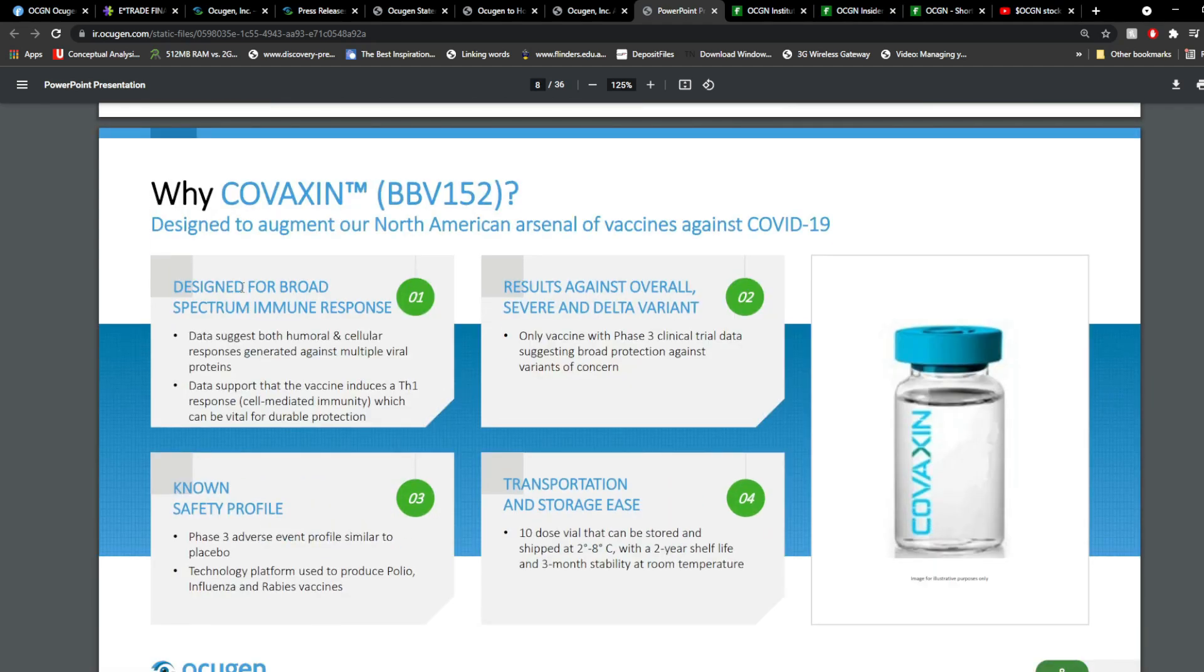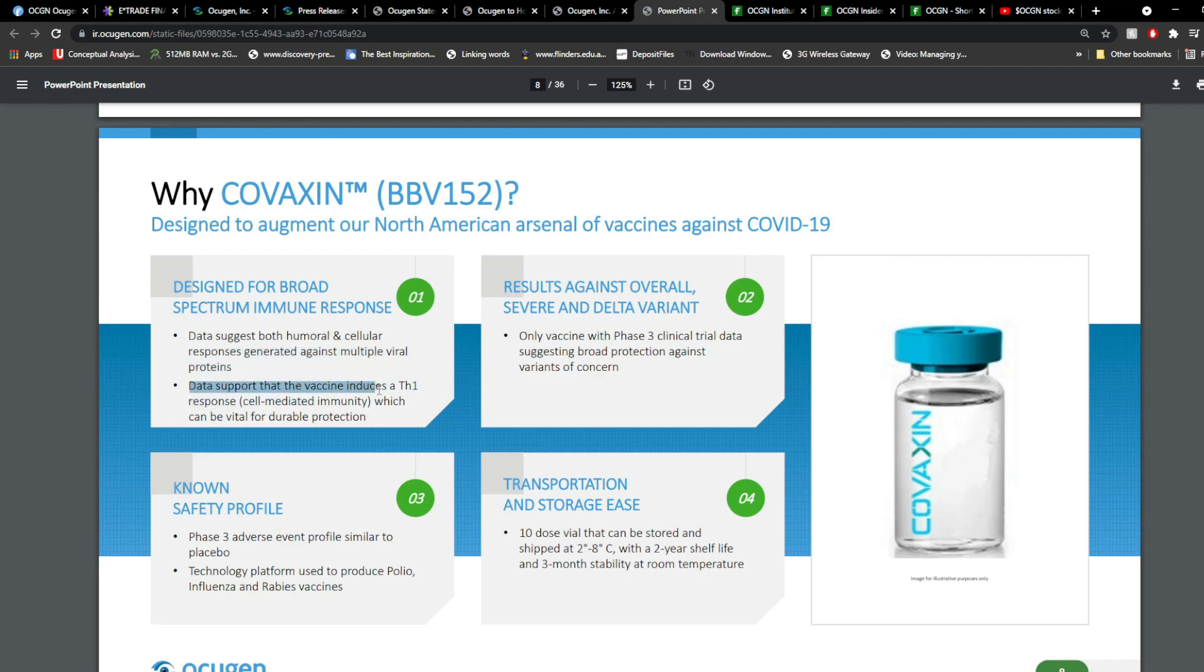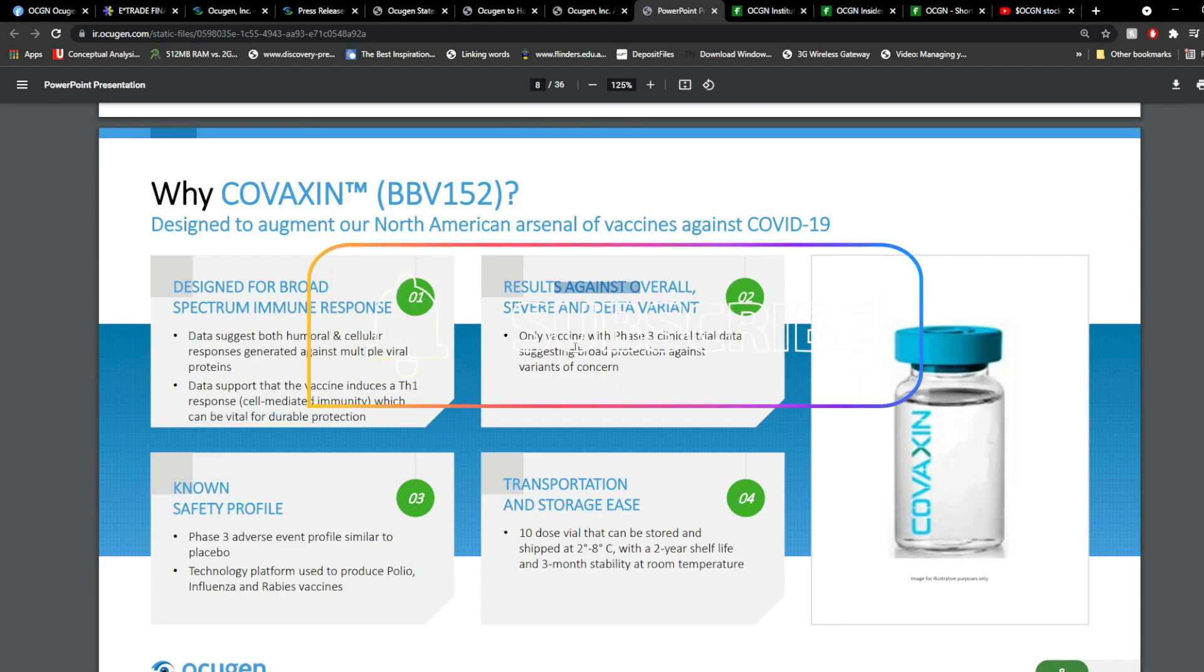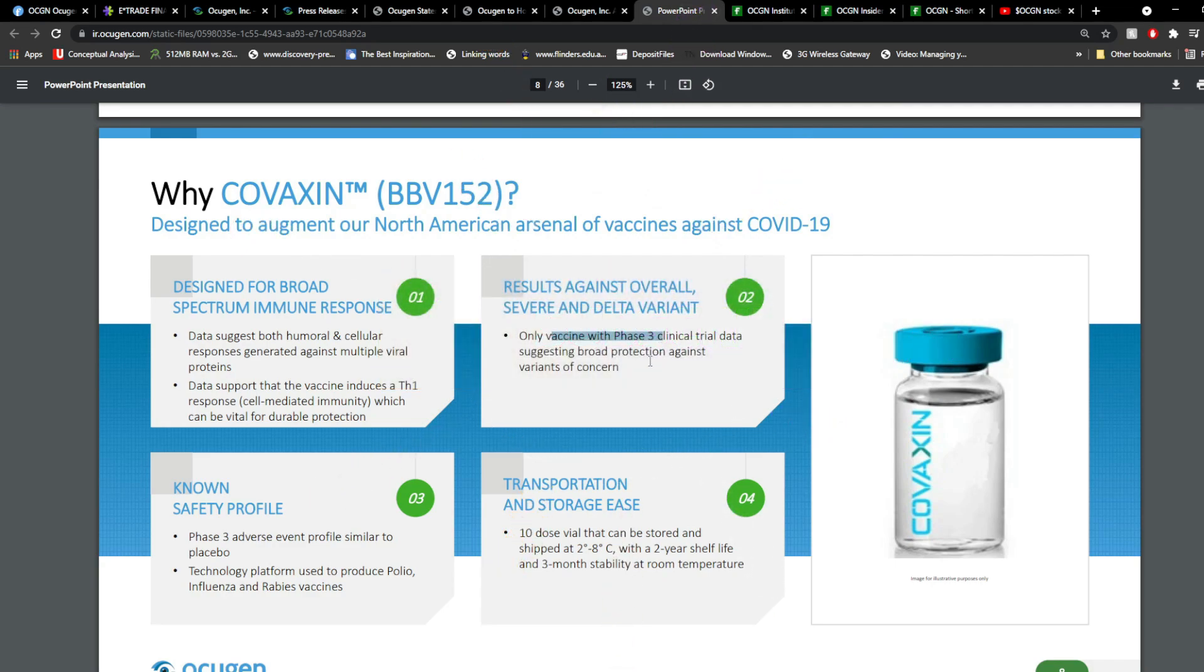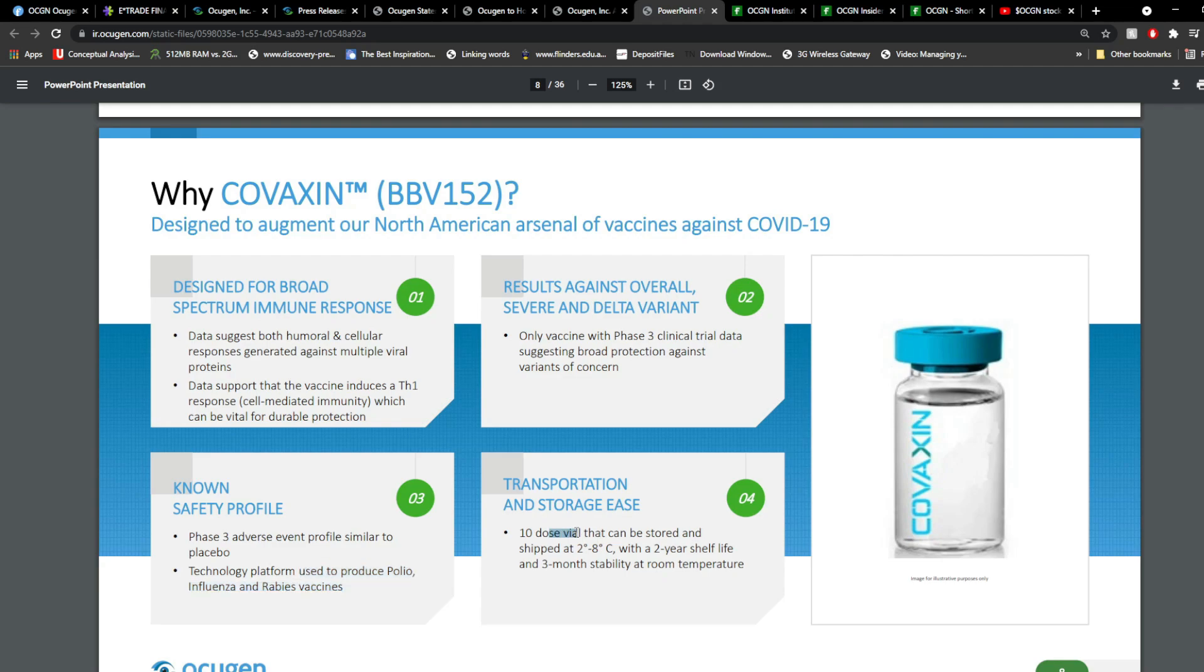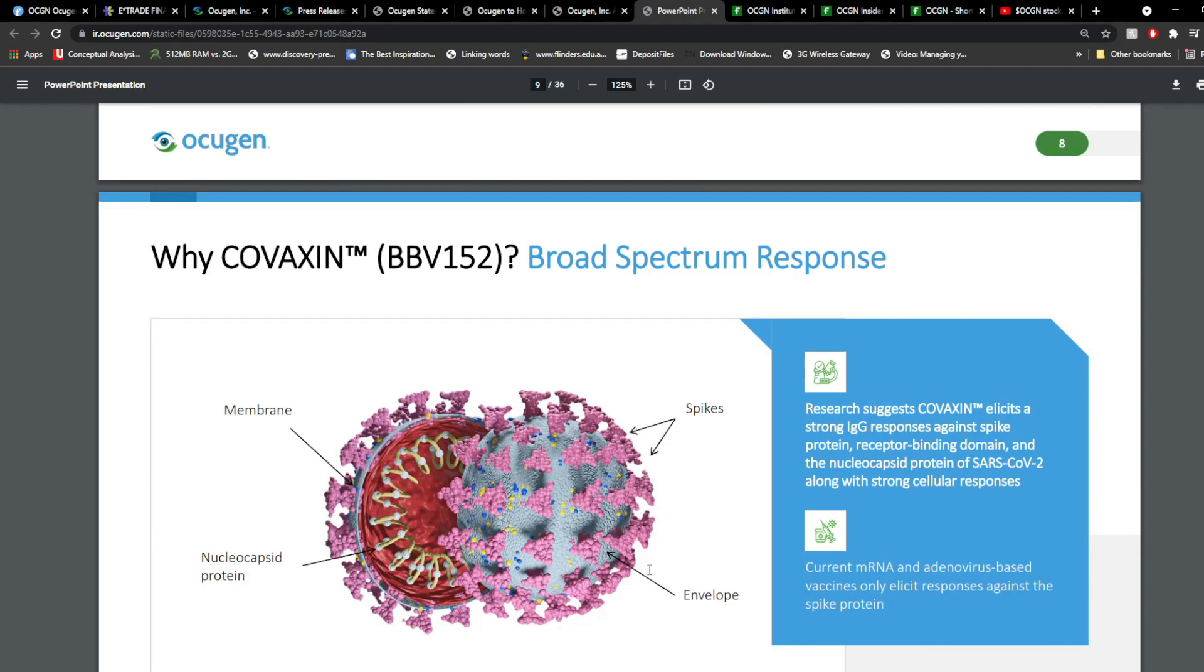Now, why Covaxin? So, it's designed for broad spectrum for immune response, and the data suggests both humoral and cellular response generated against multiple viral proteins, and the data support that the vaccine induces a Th1 response, which is a cell-mediated immunity, which can be vital for durable protection. Number two, results against overall severe and delta variants. Only vaccine with phase 3 clinical trial data suggests broad protection against variants of concern. And known safety profile. So, phase 3 adverse events profile similar to that placebo. And technology platform used to produce polio, influenza, and rabies vaccines. That's the same one. So, basically, it's a known technology. Transportation and storage, so 10 doses are vial, can be stored between 2 and 8 degrees Celsius with a 2-year shelf life again and 3-month stability at room temperature.